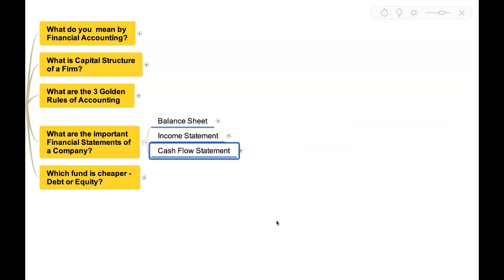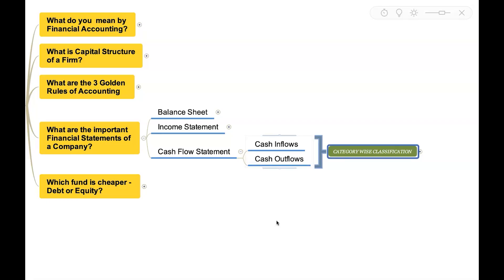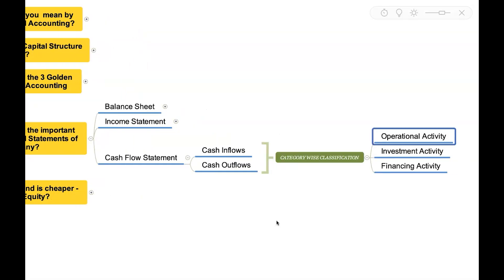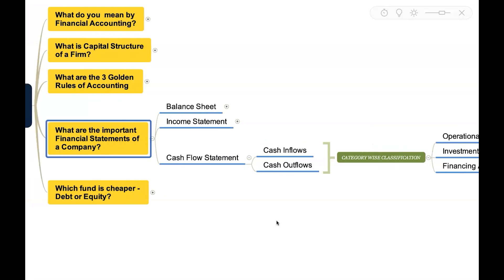Then we have cash flow statement. This statement will give us a picture of cash inflows and outflows that happened in the entity by categorizing the cash flows. There will be category-wise classification of cash flows like cash flows from operating activity, investment activity, and financing activity.